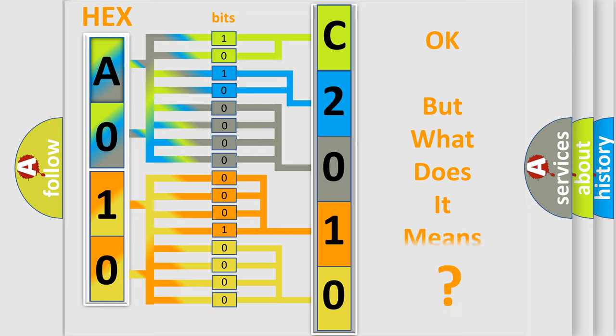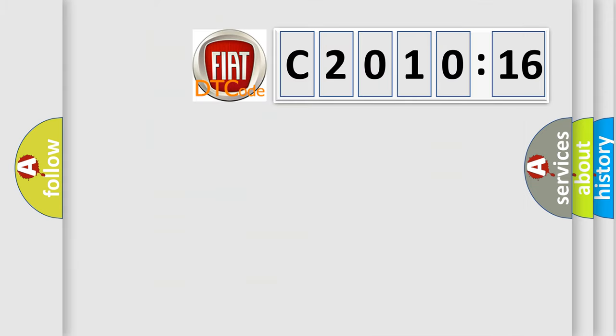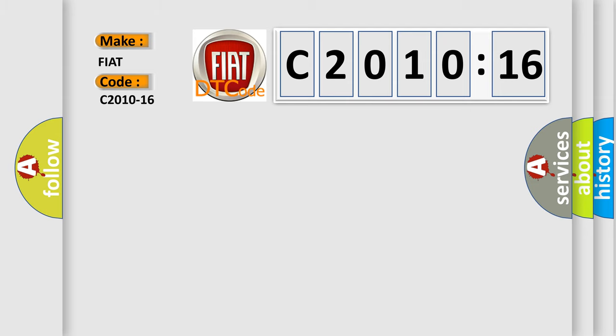The number itself does not make sense to us if we cannot assign information about what it actually expresses. So, what does the diagnostic trouble code C2010-16 interpret specifically for Fiat car manufacturers?